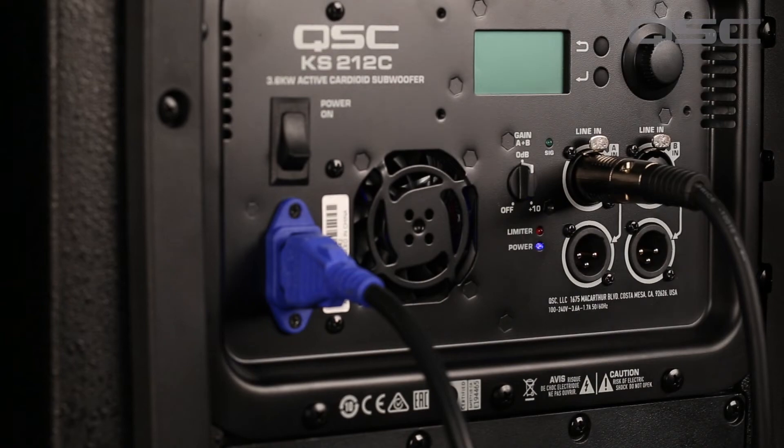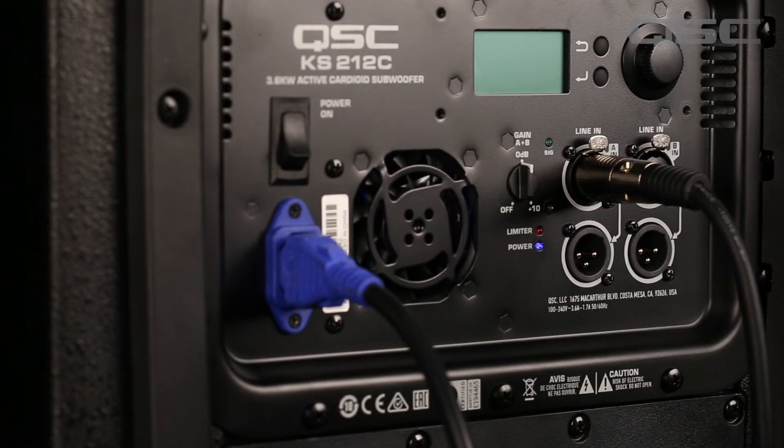This gives you the ability to feed only the instruments that have low frequency into your sub, and have separate volume control at the mixer from your top boxes.